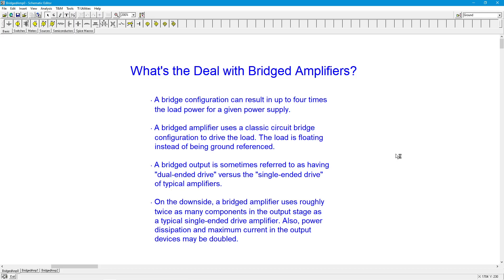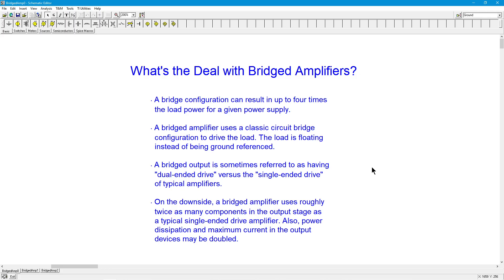That load is not referenced to ground. If you think of all the amplifiers we've looked at, the load comes from the output of the amplifier and then the other end goes to ground. In this case, both ends are being driven. It is sometimes referred to as a dual-ended drive instead of a single-ended drive because of that. But because both ends are being driven, that means neither end goes to ground. So, we refer to this as a floating output.